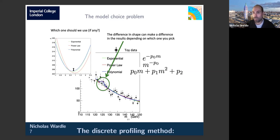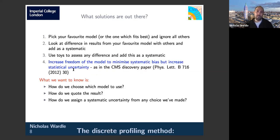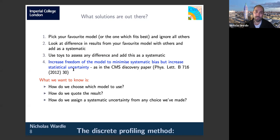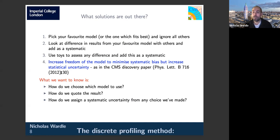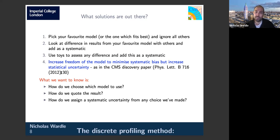We have an intrinsic uncertainty associated with not knowing which of these functions, if any, is the right choice for the background. A few solutions exist: first, you can just pick your favorite model and ignore the rest. Second, you could take the difference in results from these fits and quote that as an uncertainty. The problem with the latter is that fitting multiple parameters or wanting a 2D likelihood makes it very difficult to simply add differences in quadrature as a systematic.